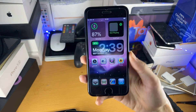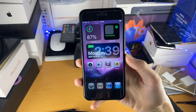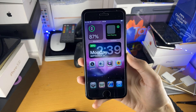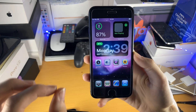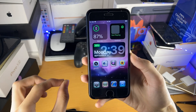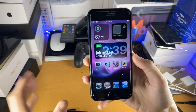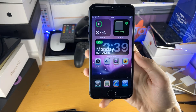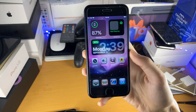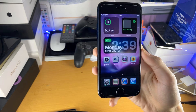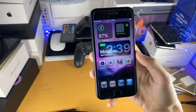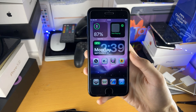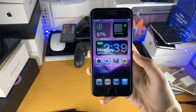Welcome everyone. I would like to show you how to use WidgetSmith to create some awesome custom iOS 14 widgets. If you're as excited as me for the brand new iOS 14 update and especially iOS 14 widgets, make sure you subscribe with the bell icon enabled because you do not want to miss our iOS 14 coverage.